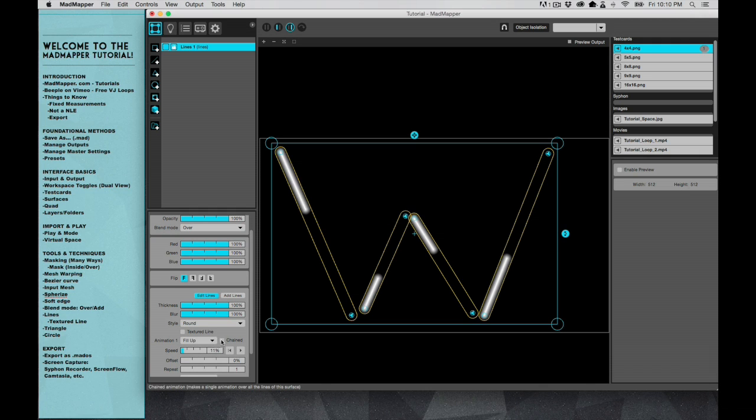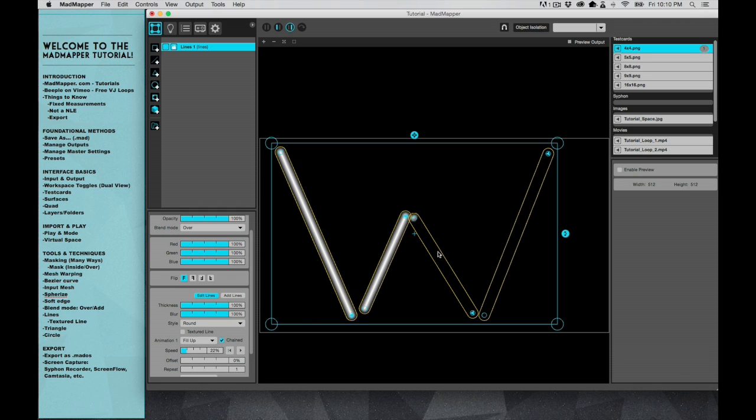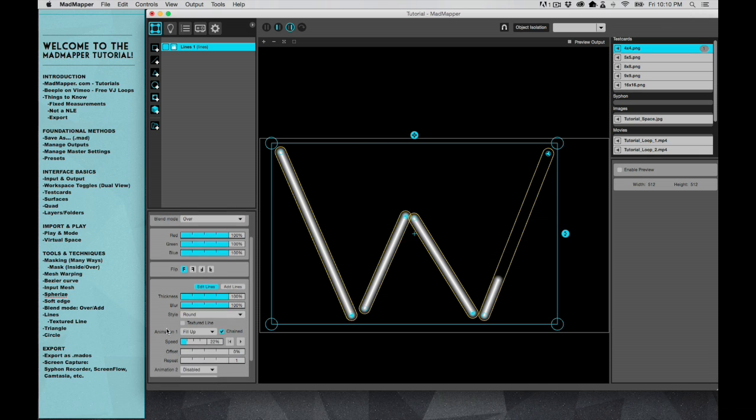When you chain them by selecting that, then it'll actually fill up. It'll fill up a line at a time in the direction in which they were drawn.